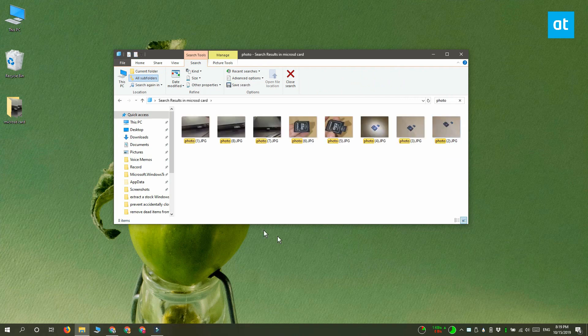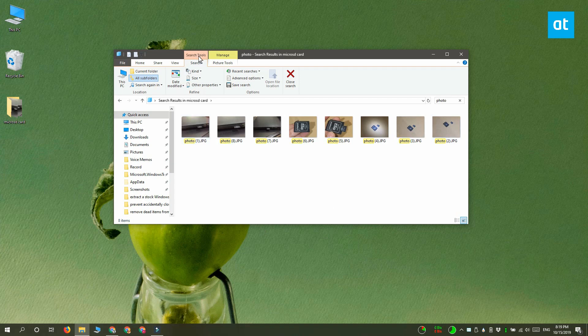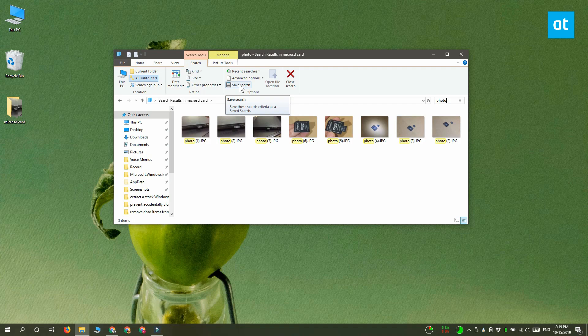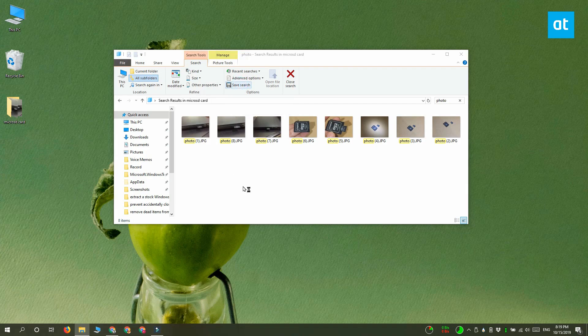Once the search is complete, you need to click inside the search bar again and when you do, you're going to notice that a new tab is added to the ribbon called Search Tools. Switch over to this tab and you are going to see a button here called Save Search.